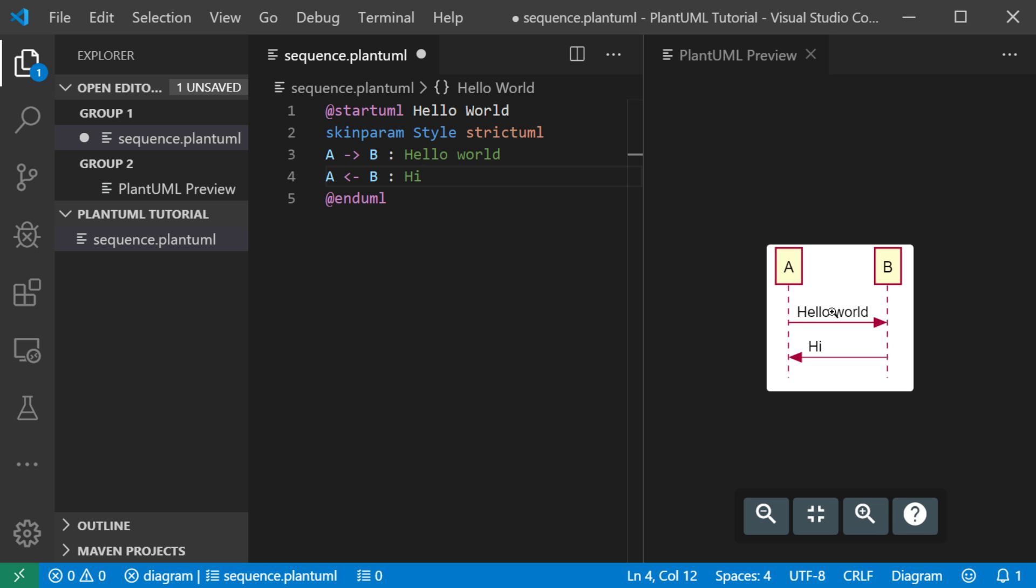You might notice that these messages are aligned at the left side of the arrows. And if I want them to be centered, I will show you how to do that.